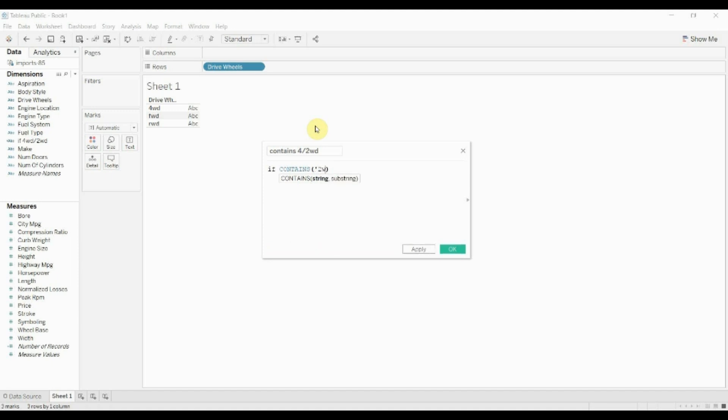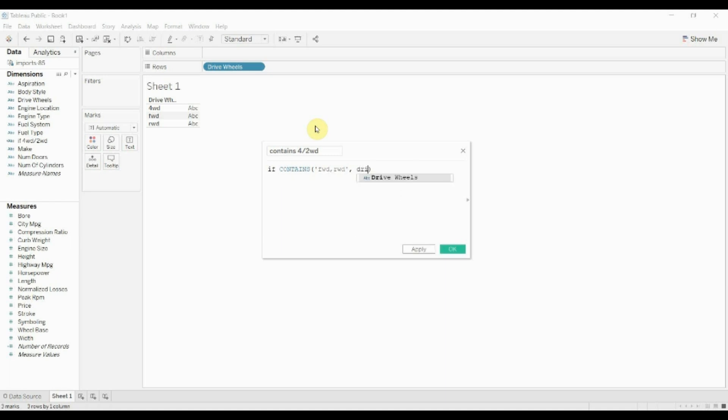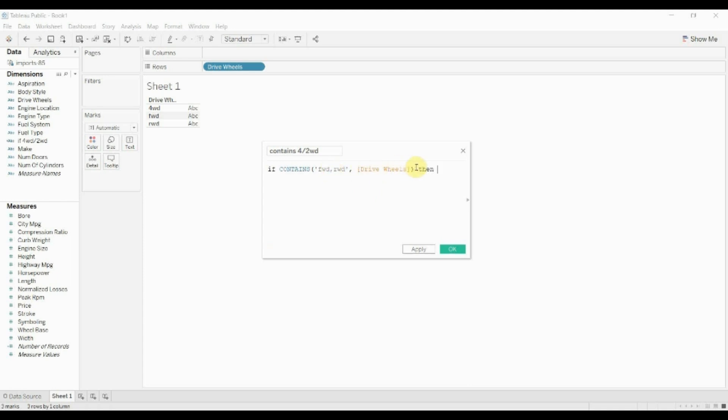So the first string that we're going to type is two-wheel drive, comma, or sorry, it's going to be front-wheel drive, comma, rear-wheel drive. And then we're going to put drive wheels in as the second part. And what this is going to do is this is going to see whether the string drive wheels is in front-wheel drive or rear-wheel drive, separated by this comma. And then we can say, then we want it to say two-wheel drive, else four-wheel drive.